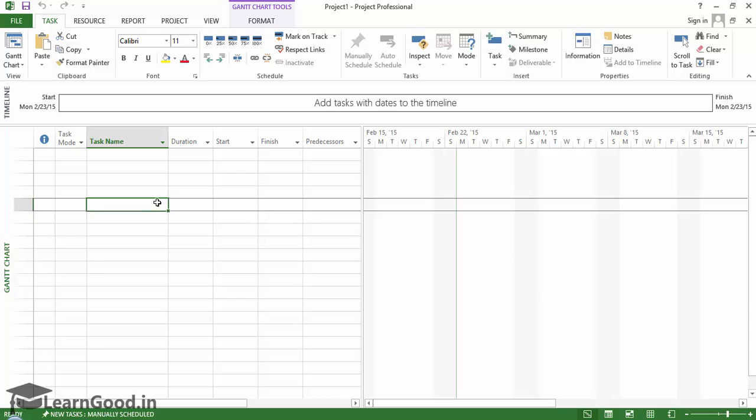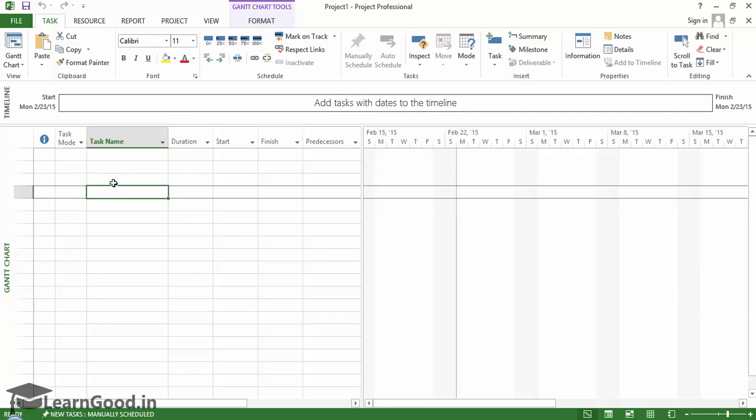Welcome to the new section, where we will first get familiar with the user interface that Microsoft Project offers. Before you start creating project schedules like a pro, it is important that you understand the functionality of the tool itself.